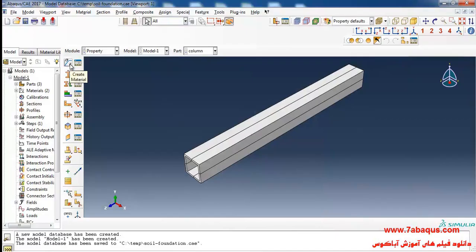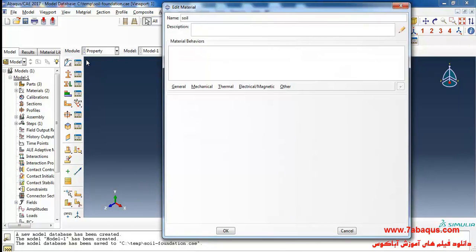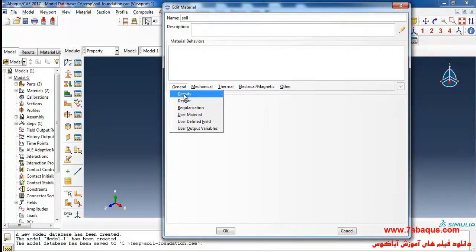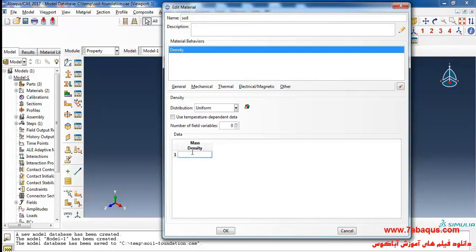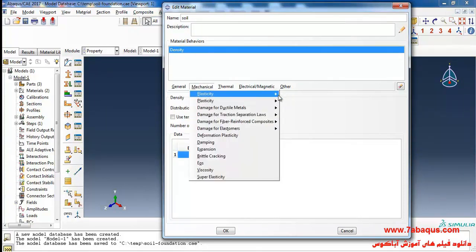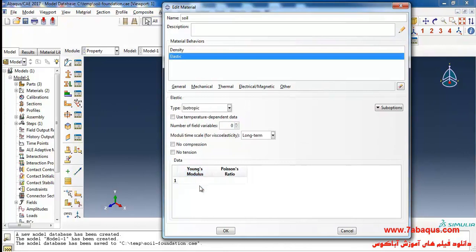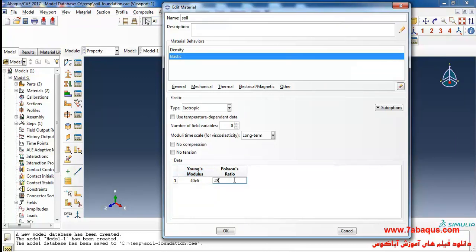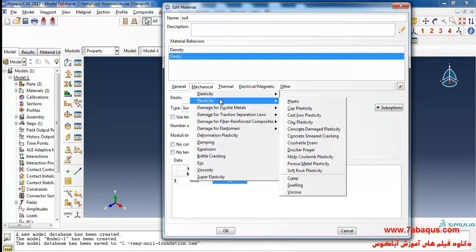I'll click on create material. Here I intend to define the properties of soil. I will select density from the general menu and enter density of soil equal to 1900 kilograms per cubic meter. Then select elasticity and elastic from the mechanical menu. Enter the Young's modulus equal to 40 multiplied by 10 to the power of 6 Pascal and Poisson's ratio equal to 0.28. Then select plasticity and Mohr-Coulomb plasticity.